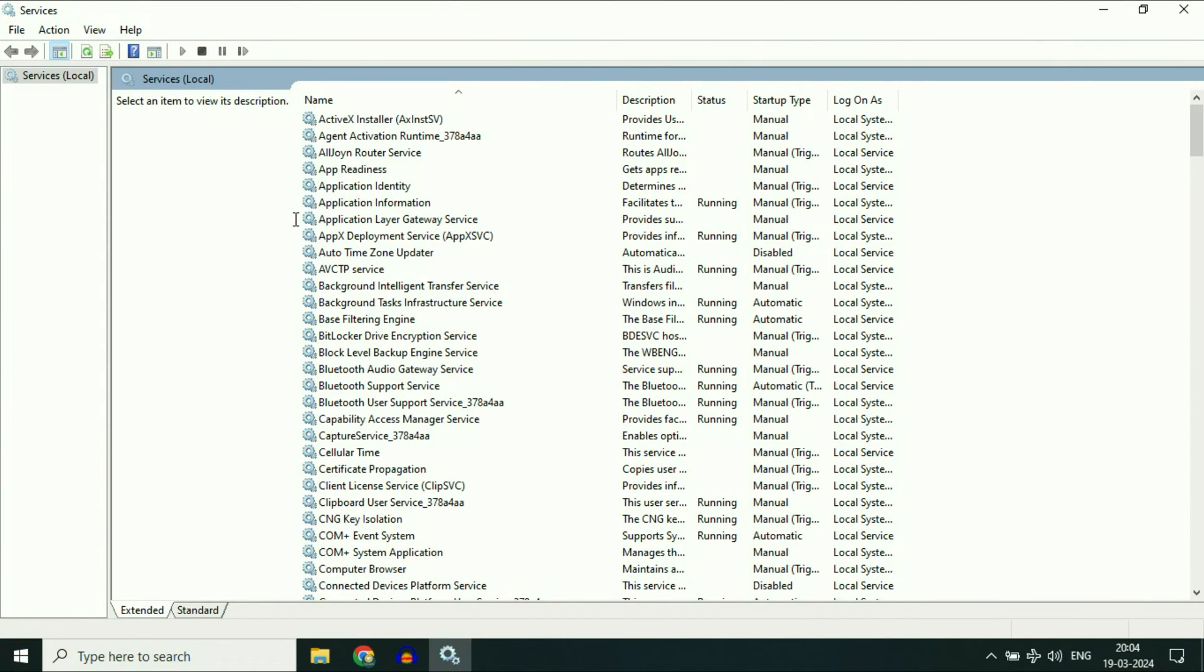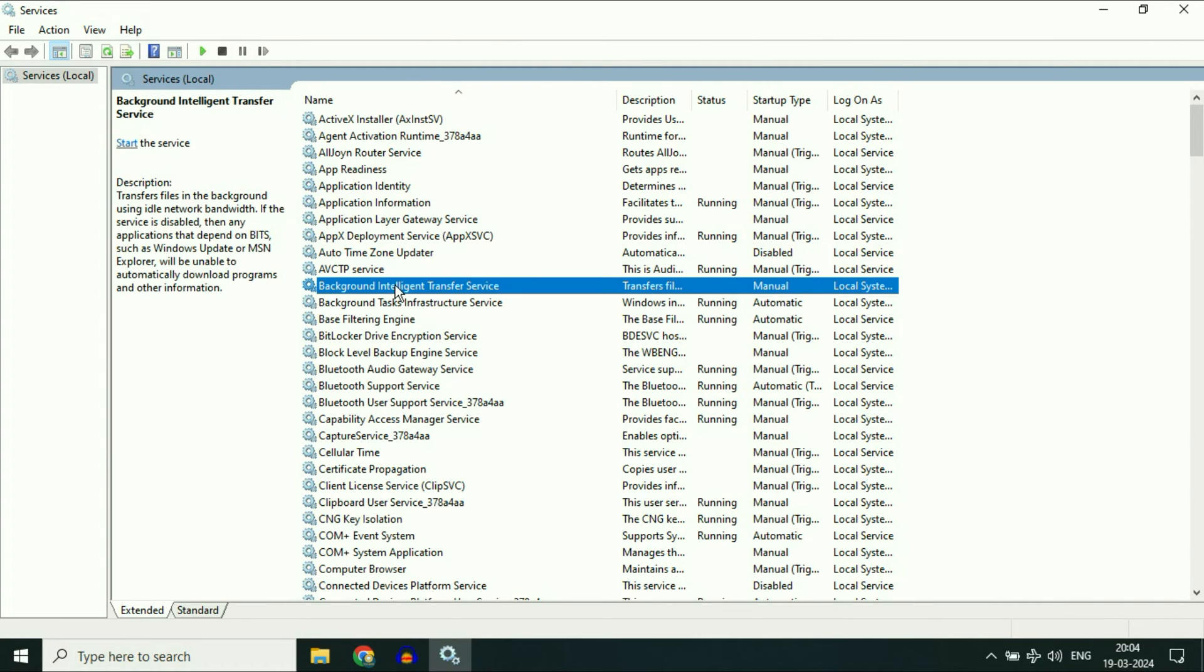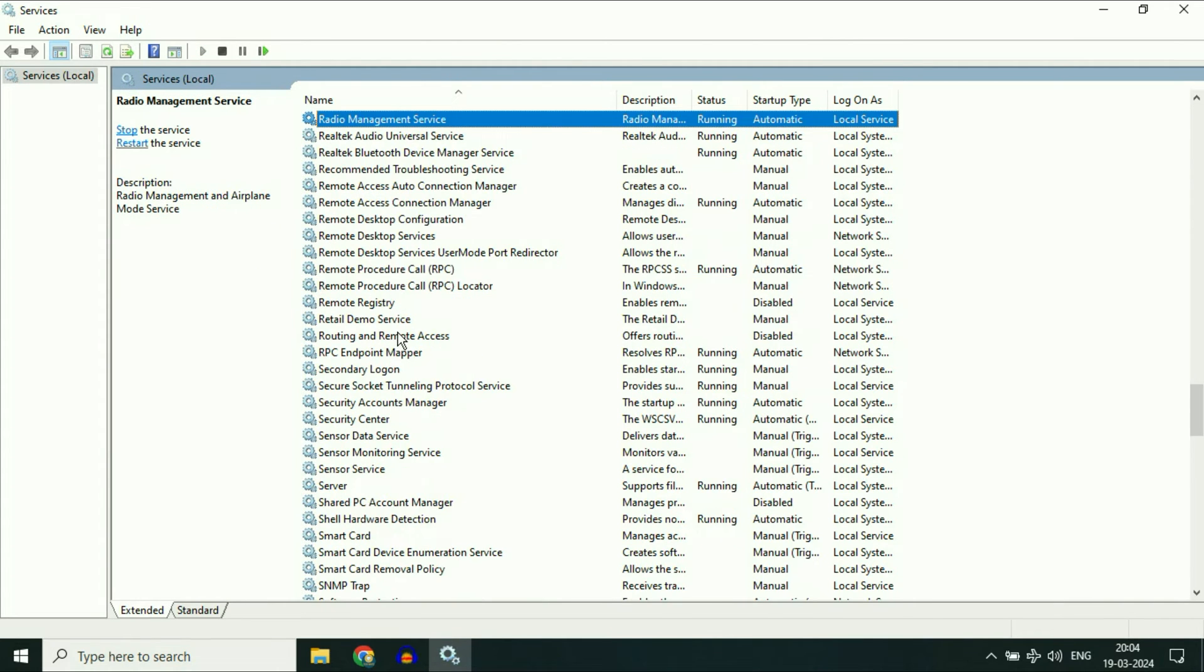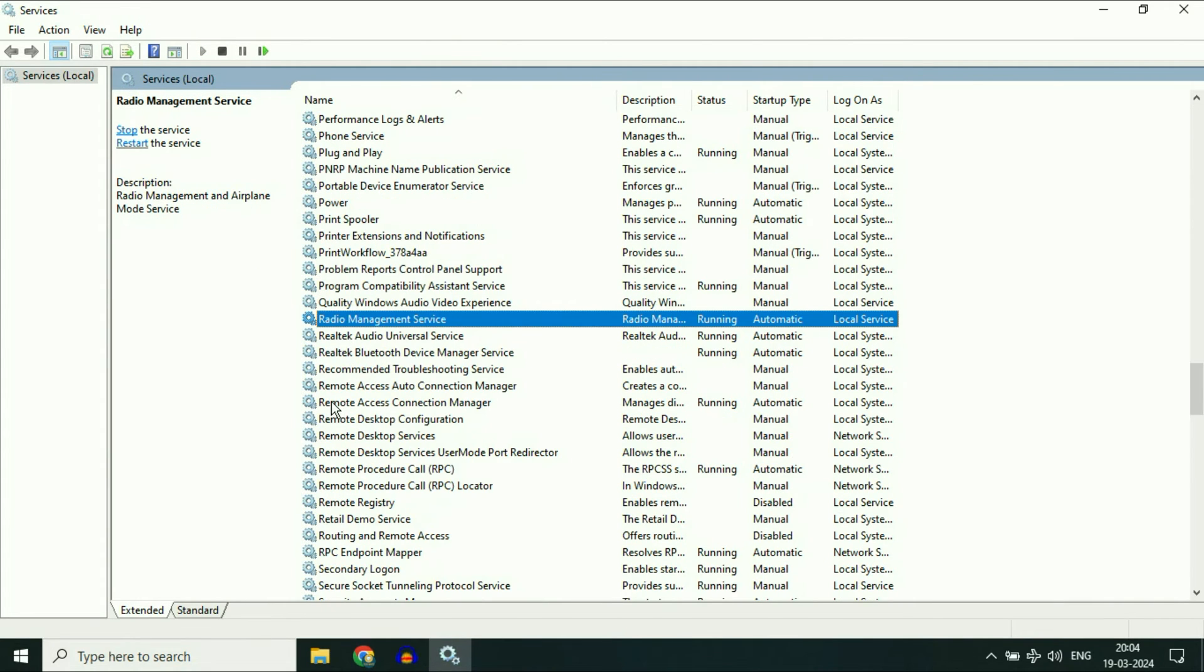These are the Windows services you have in your system. Now you have to search for a service called radio management service. This is the service we need.